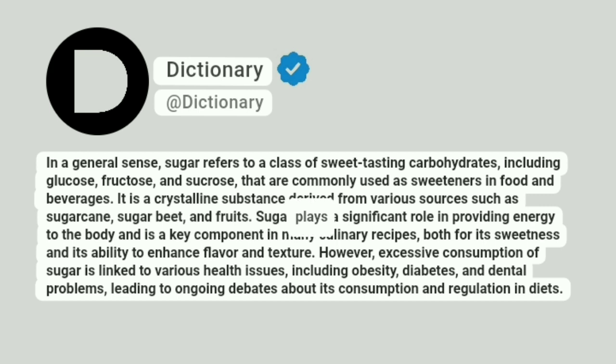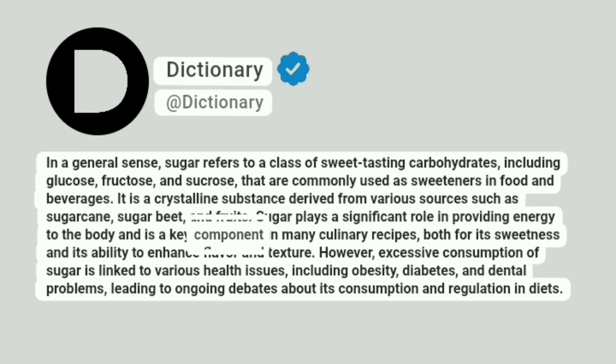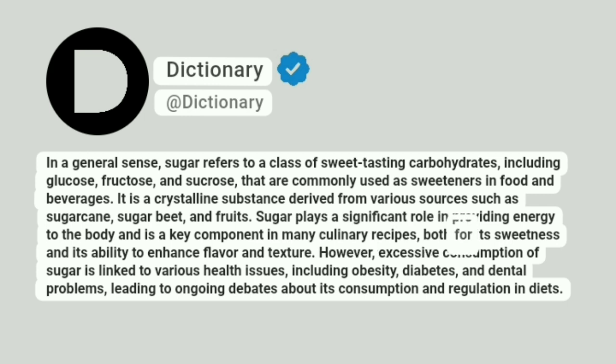Sugar plays a significant role in providing energy to the body and is a key component in many culinary recipes, both for its sweetness and its ability to enhance flavor and texture.